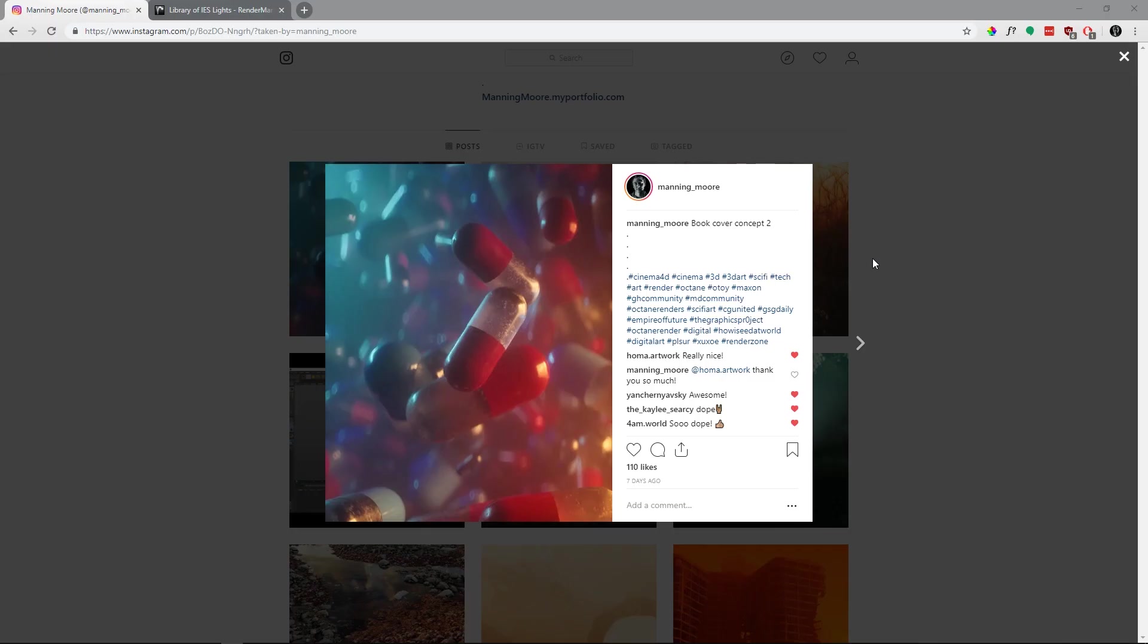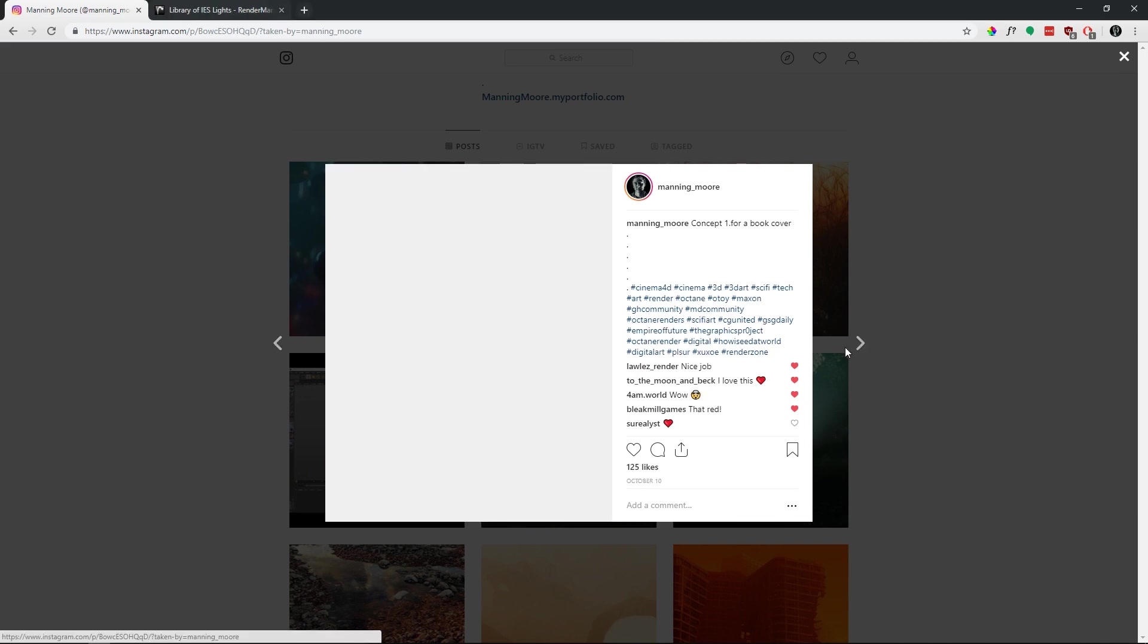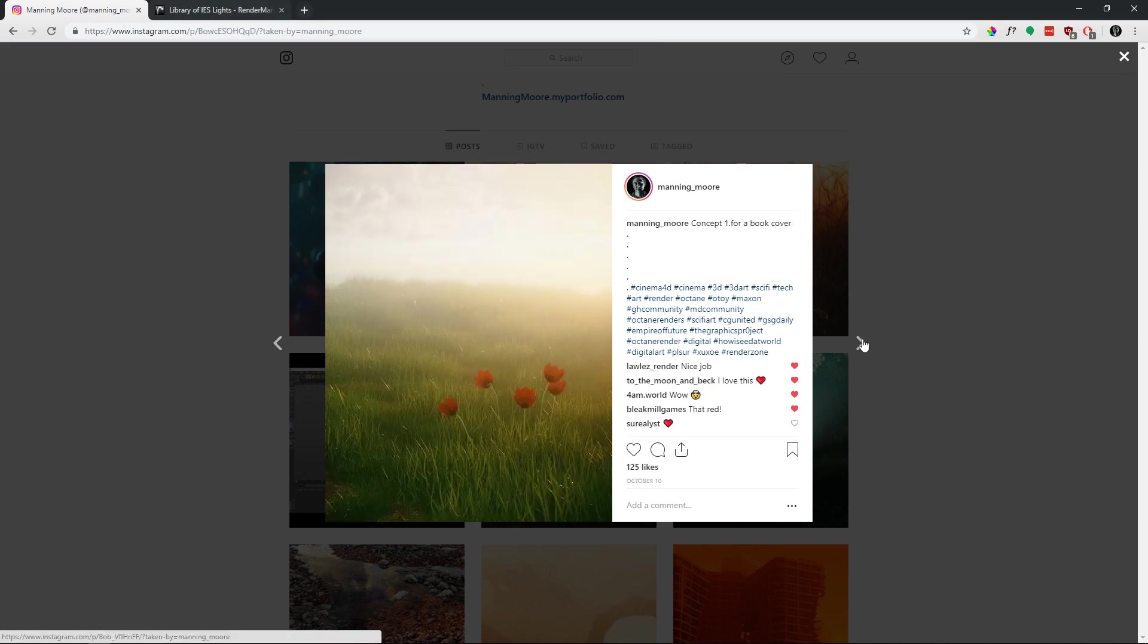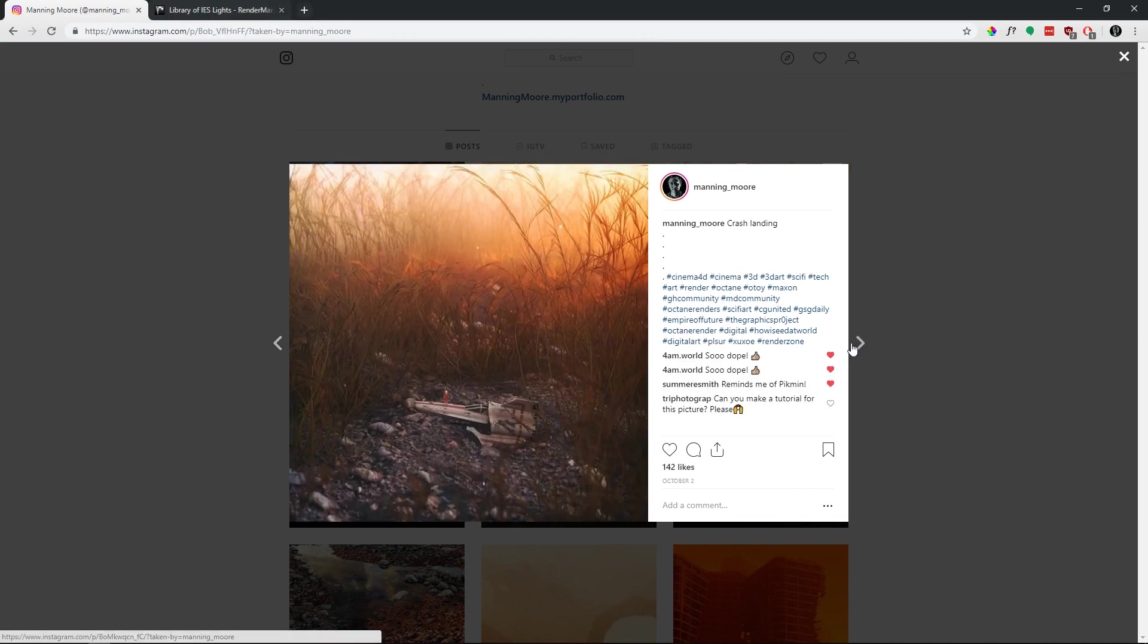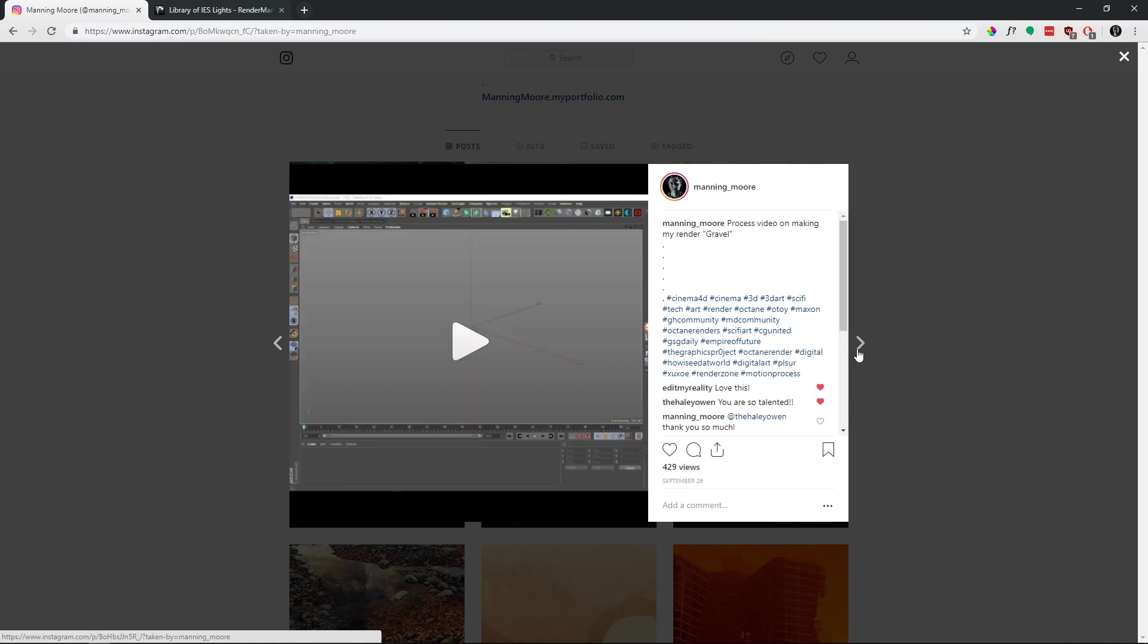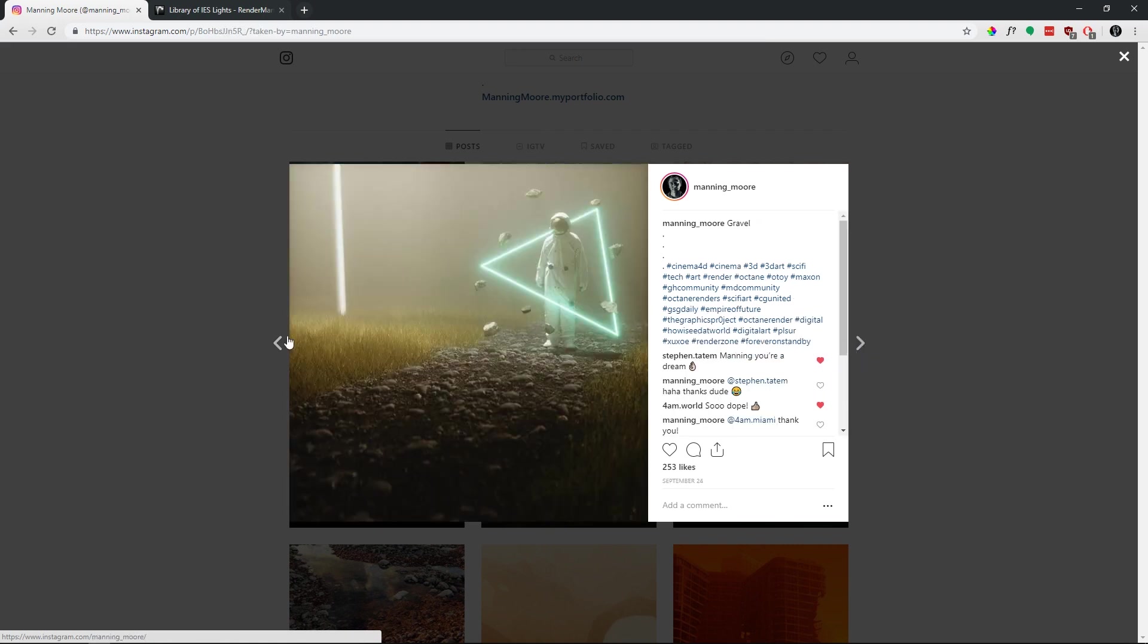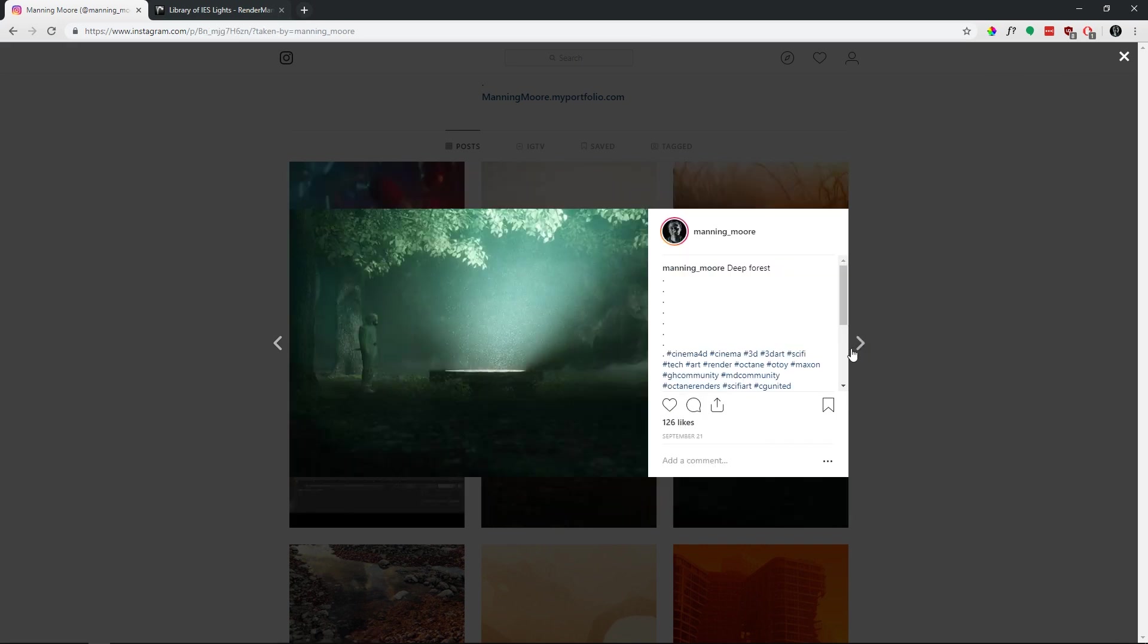Hey guys, it's Manning again. I wanted to take a brief moment to talk about lighting and some of the techniques that I use whenever I light most of my renders. A good large portion of these use light sources like this instead of the daylight system in Octane.